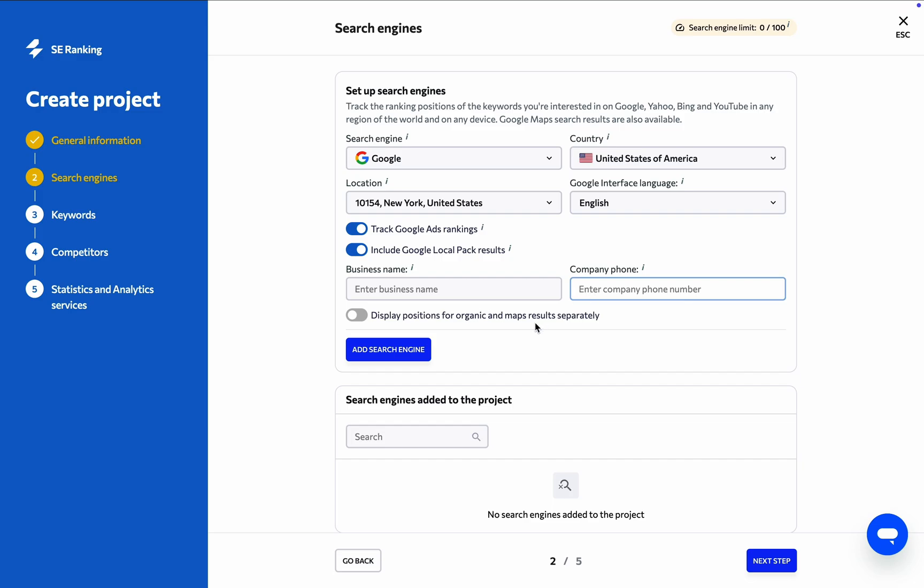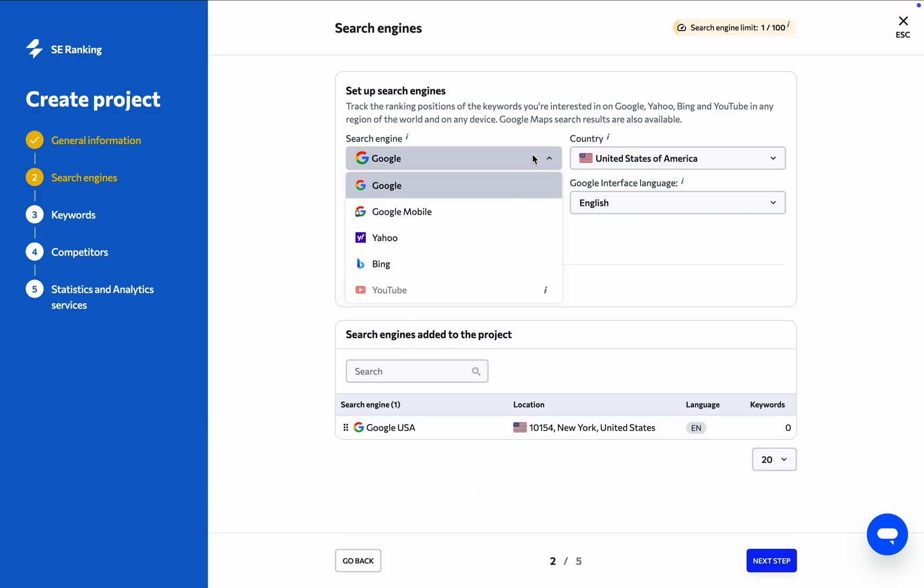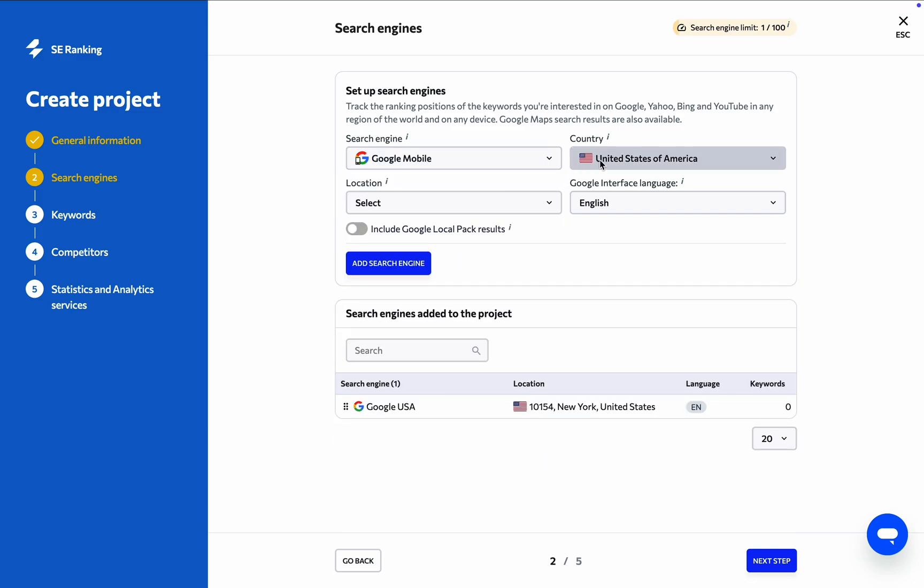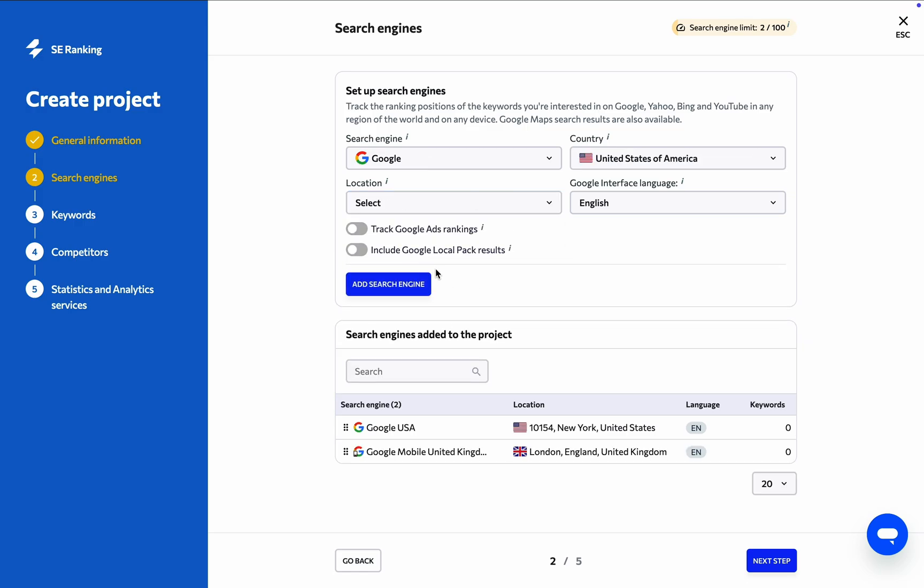You can also keep track of the website's performance in multiple search engines and locations. Just set everything up and click Add Search Engine when you're done.